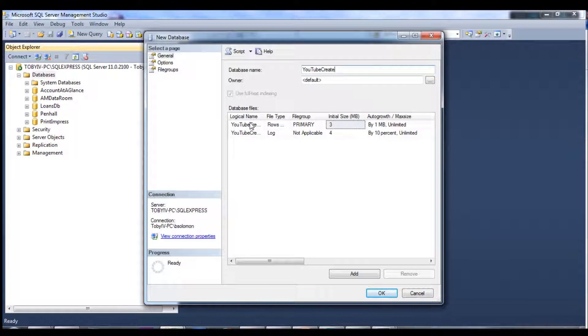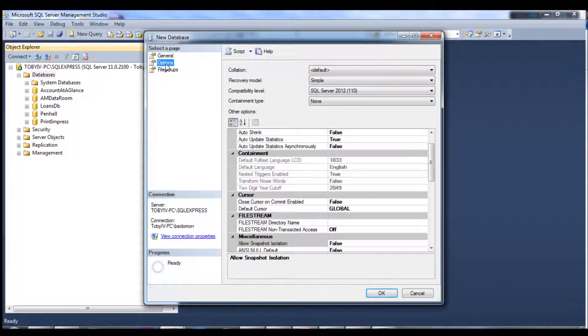Out of the box, it automatically creates a file to store the database data and then a logging file.